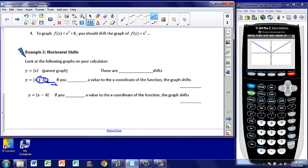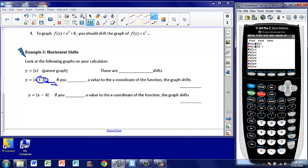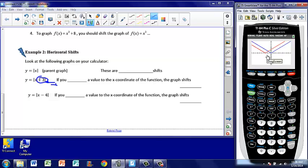Think for a minute if you can make a prediction of what's going to happen. I go to y equals, leave my parent graph on there, enter the new one — absolute value of x plus 3 — and graph it. There's my parent graph, and coming in in red is my new graph. Maybe you predicted that because we were adjusting the x, it was going to move side to side — that would be a good prediction. However, the x's work the opposite of what you might think. When we add 3, we actually shift our graph to the left 3 units.